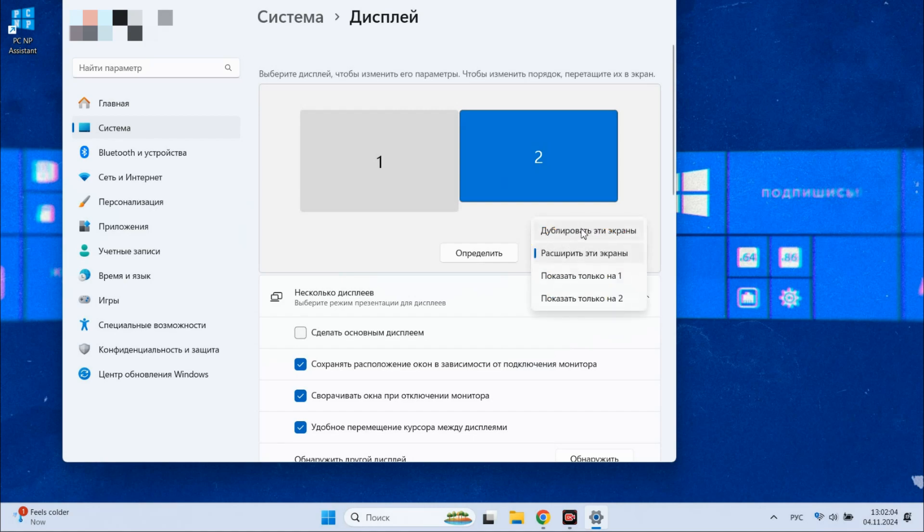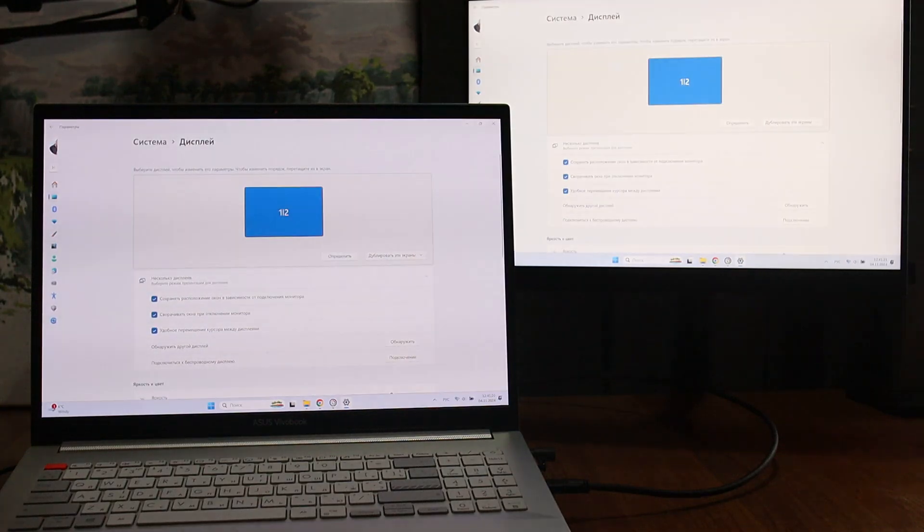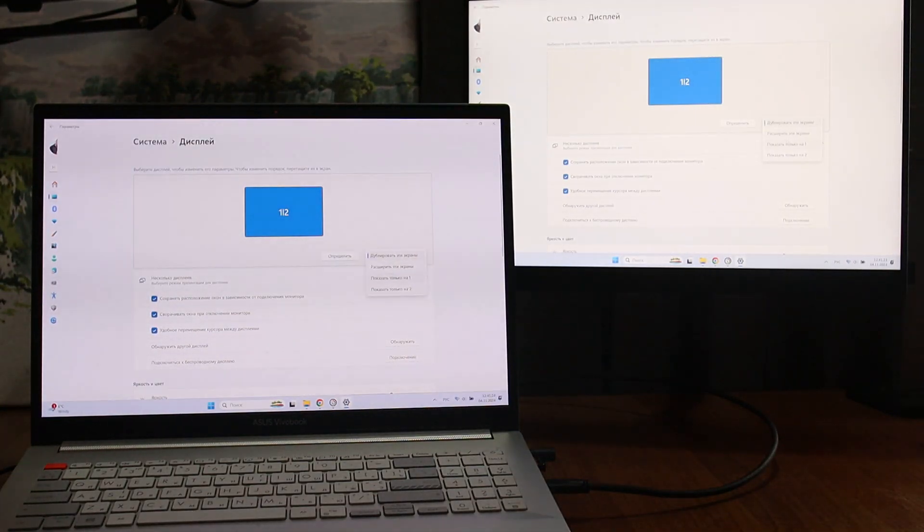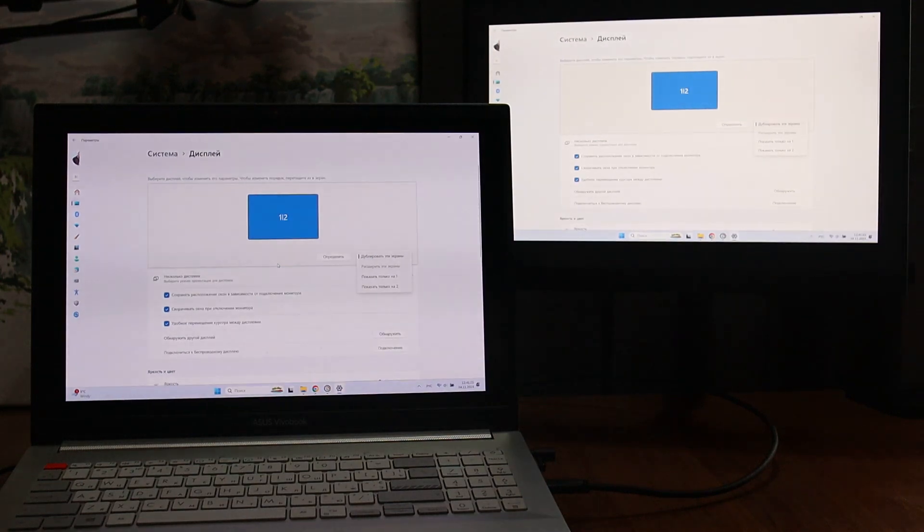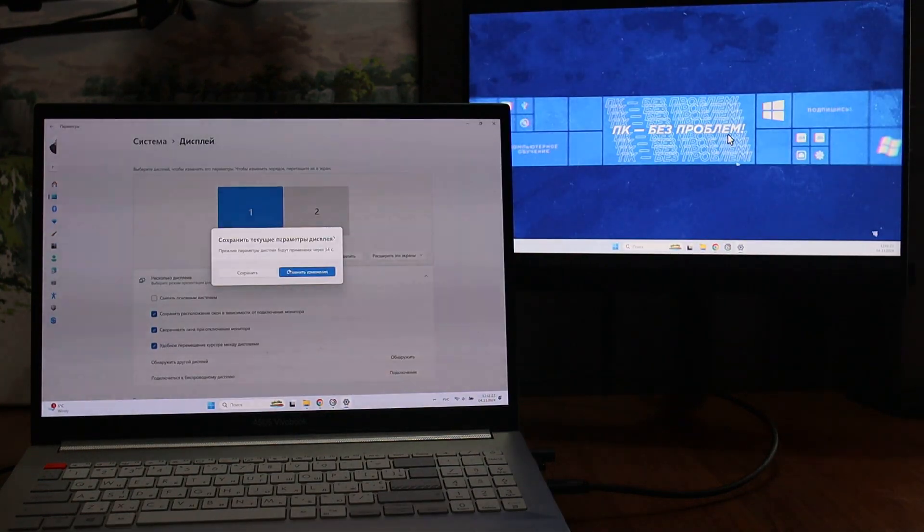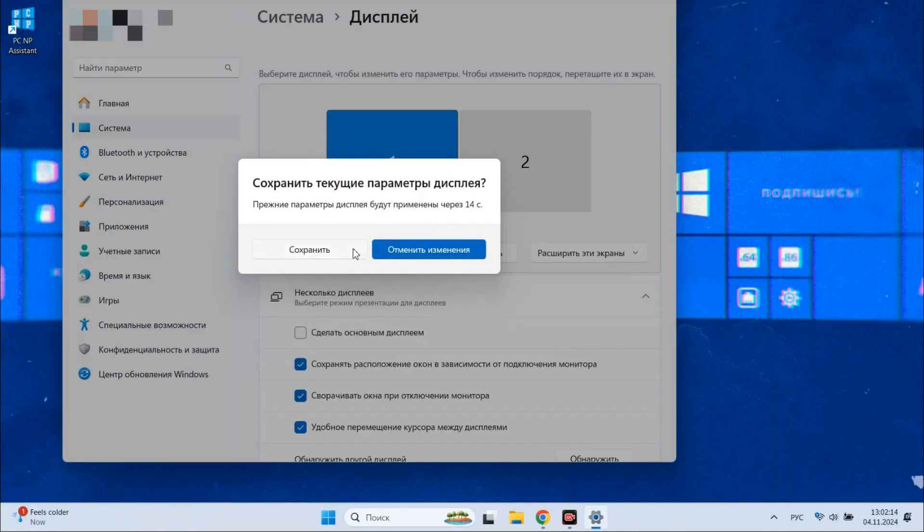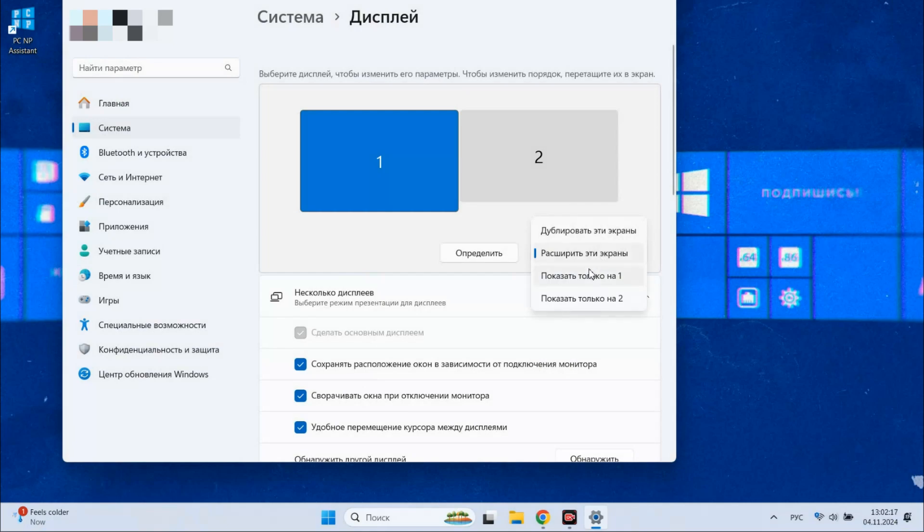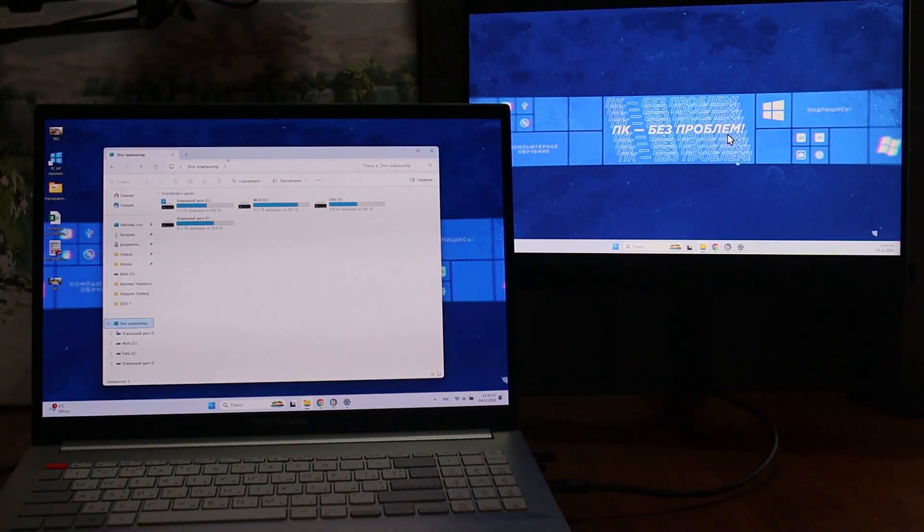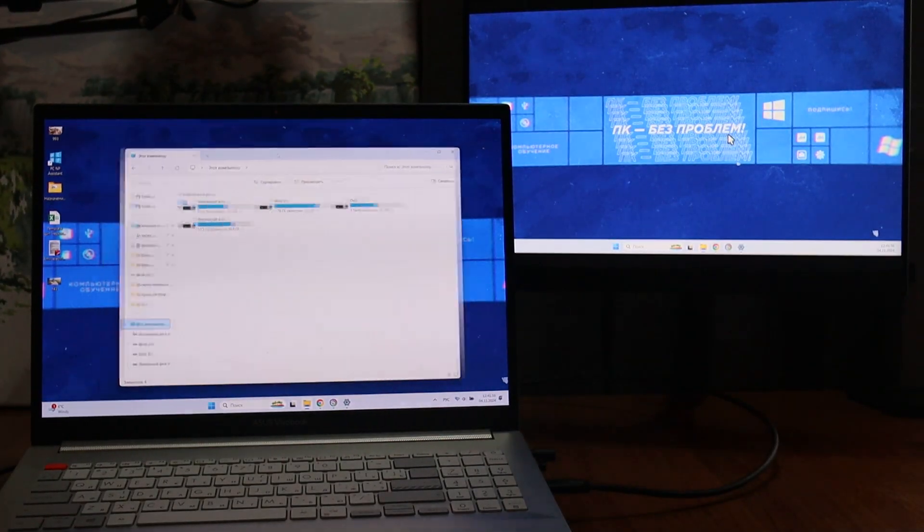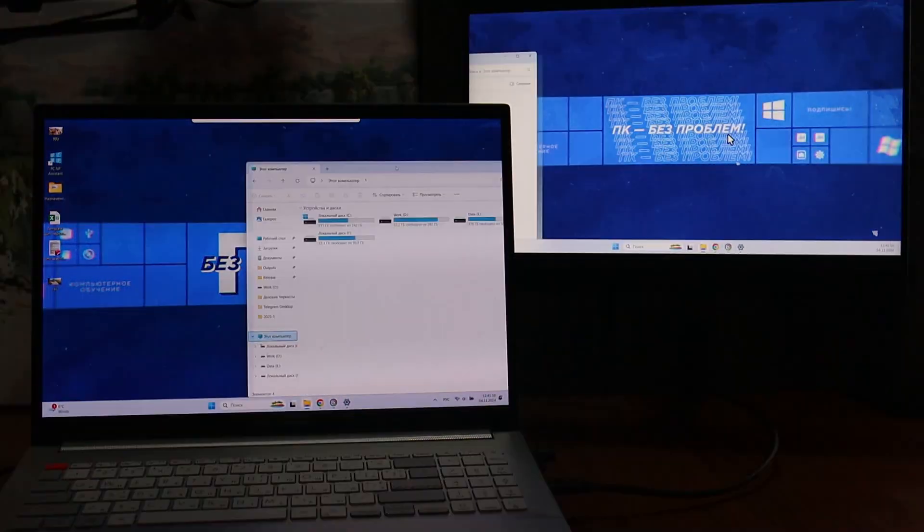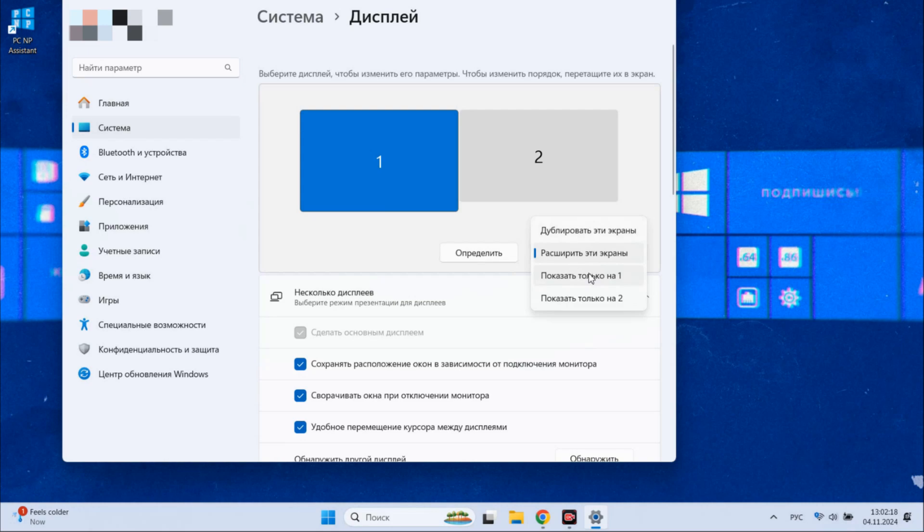One option available is to use duplicate screens, which will display the exact same image on both connected monitors. Another option is Extend, which allows you to seamlessly move the mouse cursor from one screen to another, creating a more fluid workspace experience. You can also choose to use only one of the available screens.